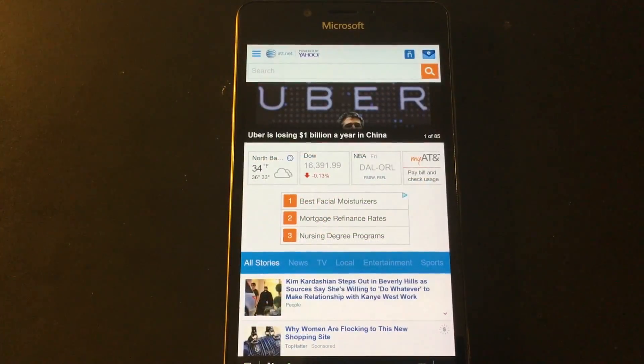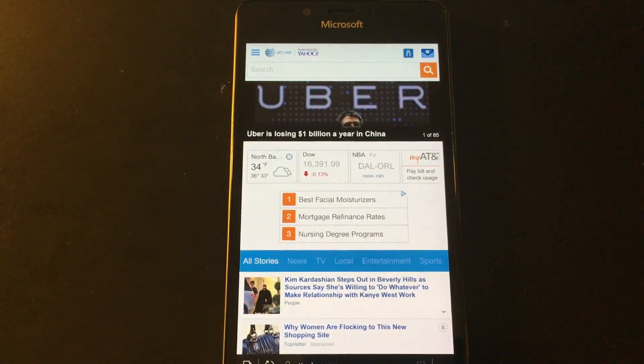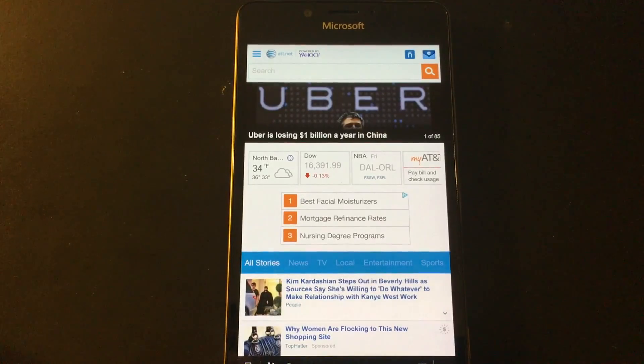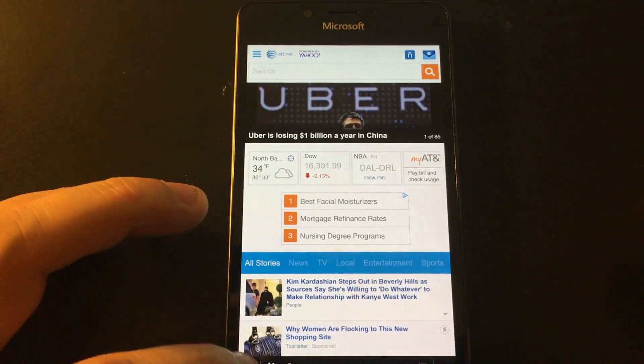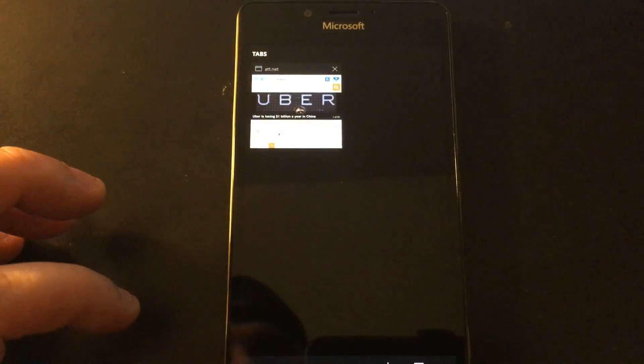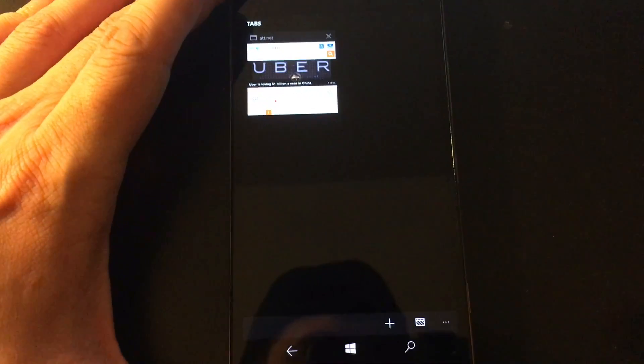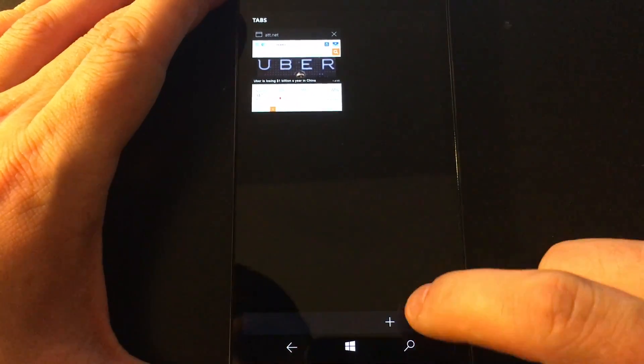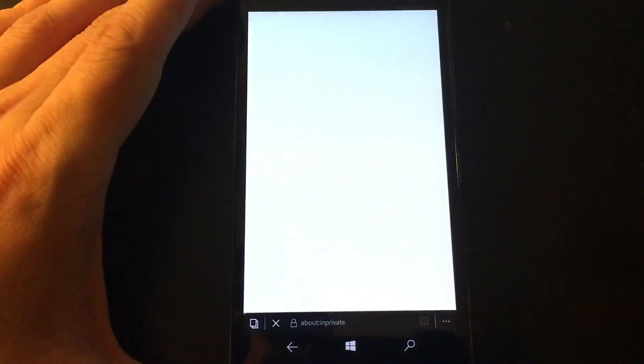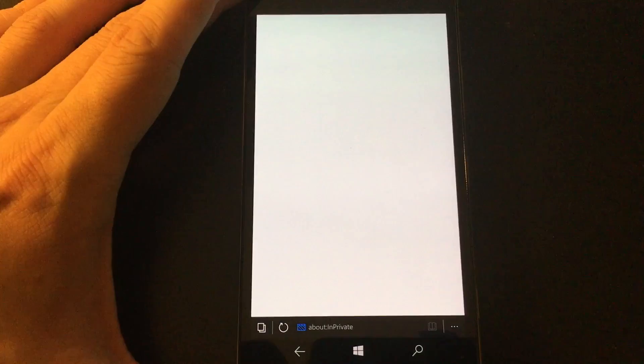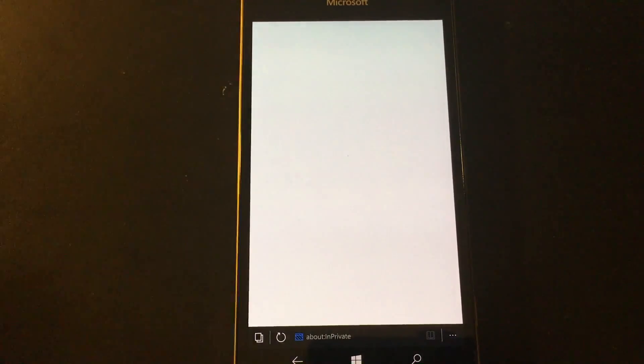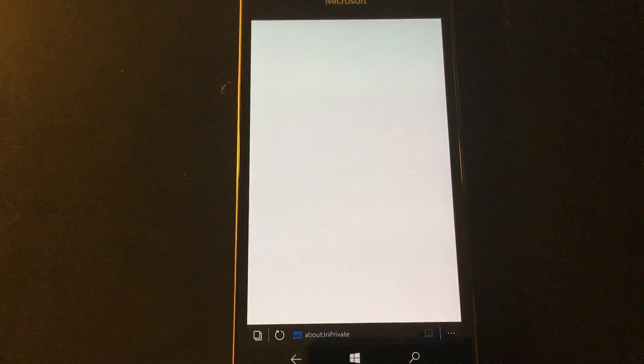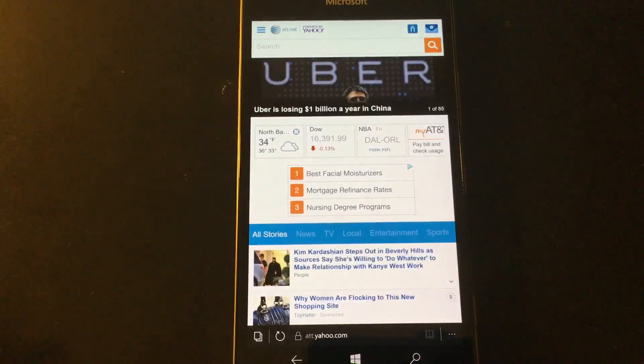Another thing that's new is that you can open private tabs more easily in Edge. So we go to our pages here, our tabs, and right down here, this little icon allows you to open a new private window. That makes things a little better, bringing things a little more on parity with the desktop version.